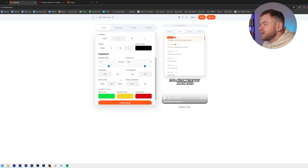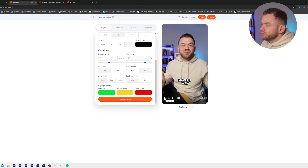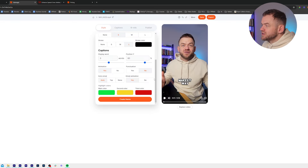You can change the stroke color, the animation, everything like that. When you click Auto Emoji, you can see it does add auto emojis. And then you've got emoji animations — you can turn them on or off.